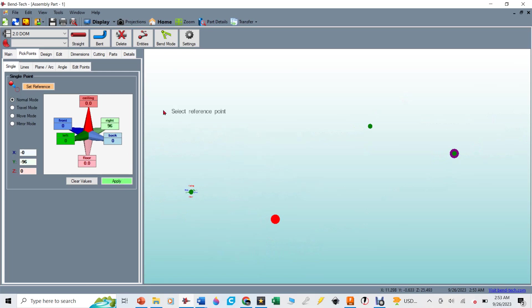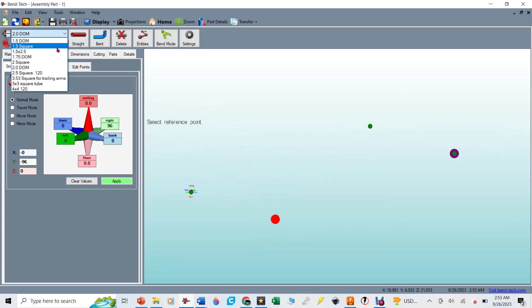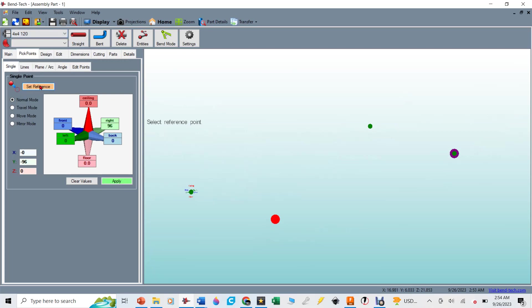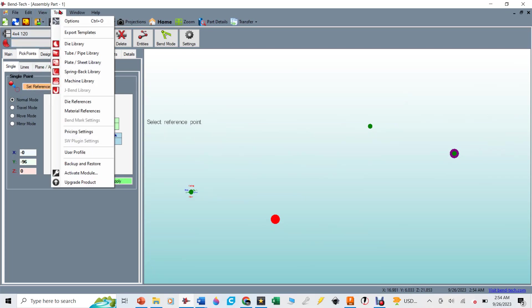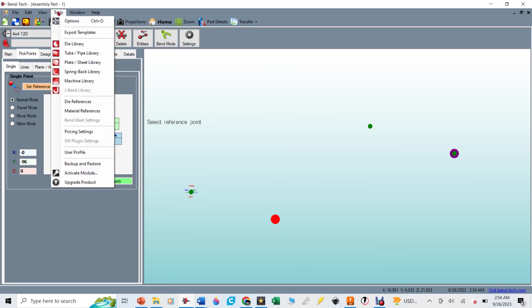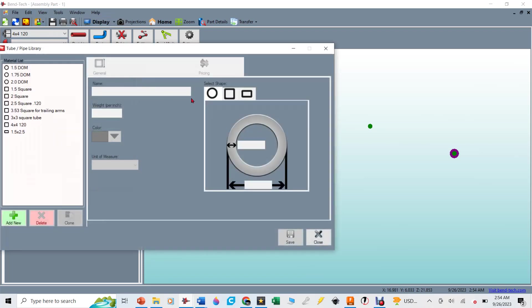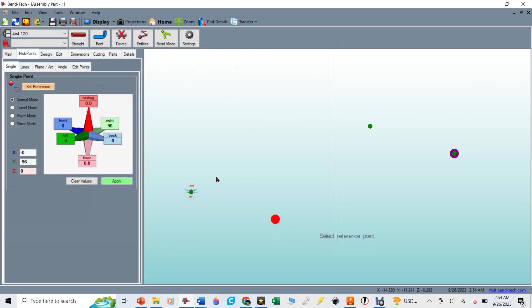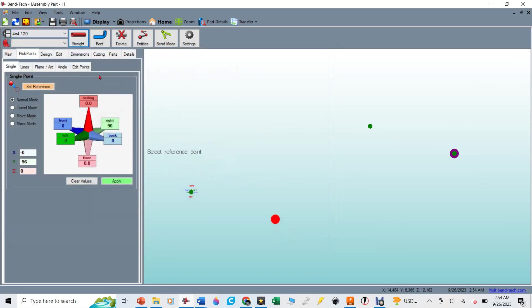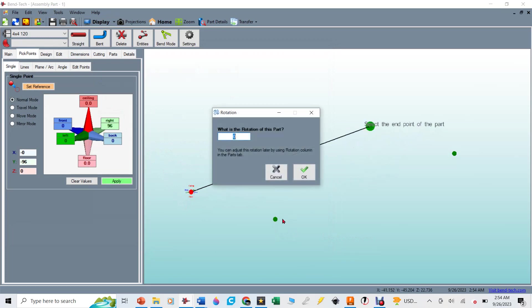And then now I can go ahead and say, okay, now I want to, these points will be connected by a piece of tubing. Right now I have in there two inch DOM. That's not what I want. I actually want it to be a four by four inch square. And this is something that you can go ahead and add into your library of tubes. You can go into your tube library and you can just say, go ahead, add in whatever kind of tube that you want in there. In this case, I added in a four by four inch square tube and I want it to be a straight tube.